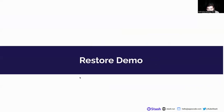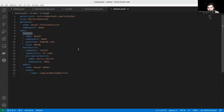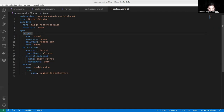Before jumping into the restore demo, we want to explain the RestoreSession CRD. Here is the YAML and the metadata. It is similar to the BackupConfiguration YAML. We provide the database target, the data source — including snapshot information, the repository mentioning the directory where the snapshot is stored, and the add-on details specifying the tasks to be accomplished for restoring MySQL.